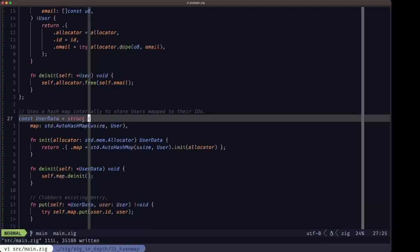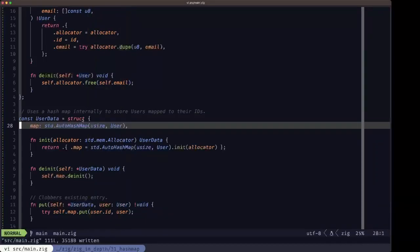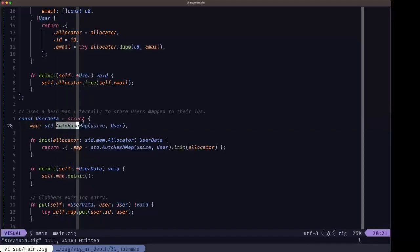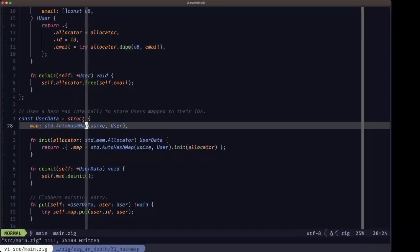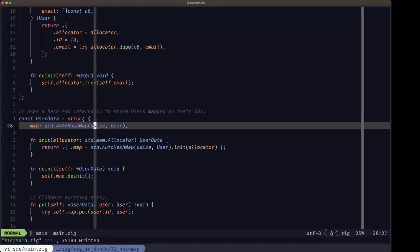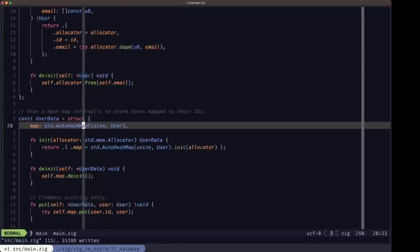Next we have this UserData struct, which is like a little database for users. It basically only has one field — it's a wrapper around a std.AutoHashMap of usize to User. Here we see how to create a standard hash map in Zig using the AutoHashMap generic function. It's called AutoHashMap because it automatically generates the proper equality and hashing functions for the key type you specify — here usize — at compile time.